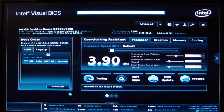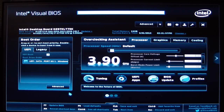Hello everyone, Paul from High Tech Legion and we'll be taking a look at the Intel Visual BIOS for the new DZ87KLT75K motherboard built for Haswell.